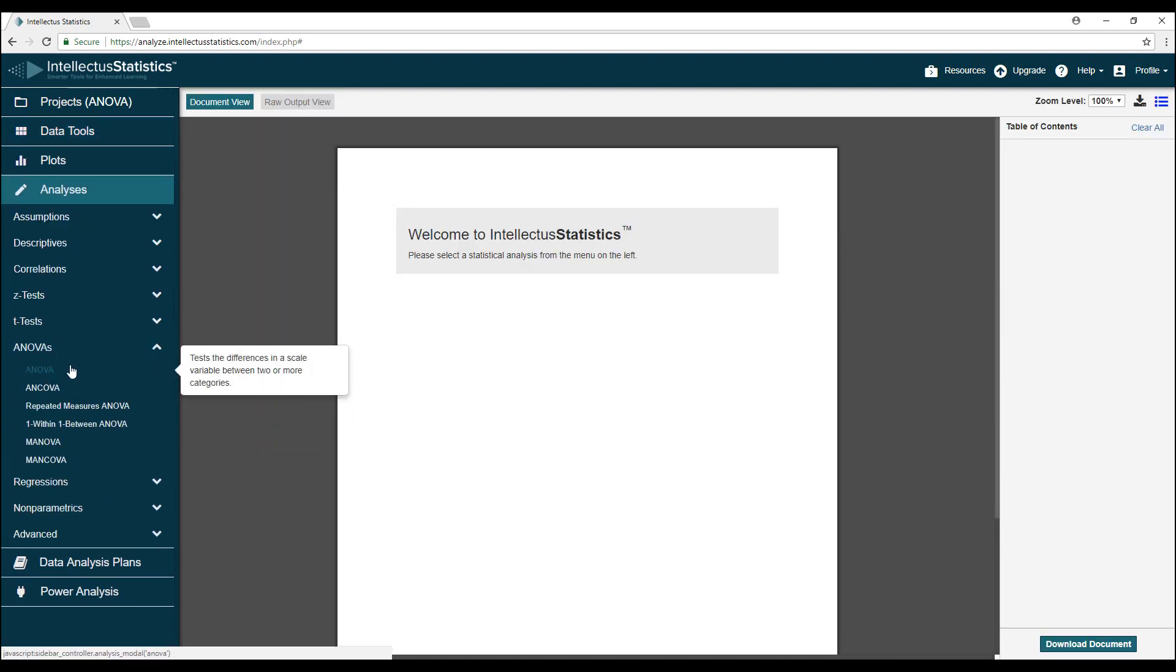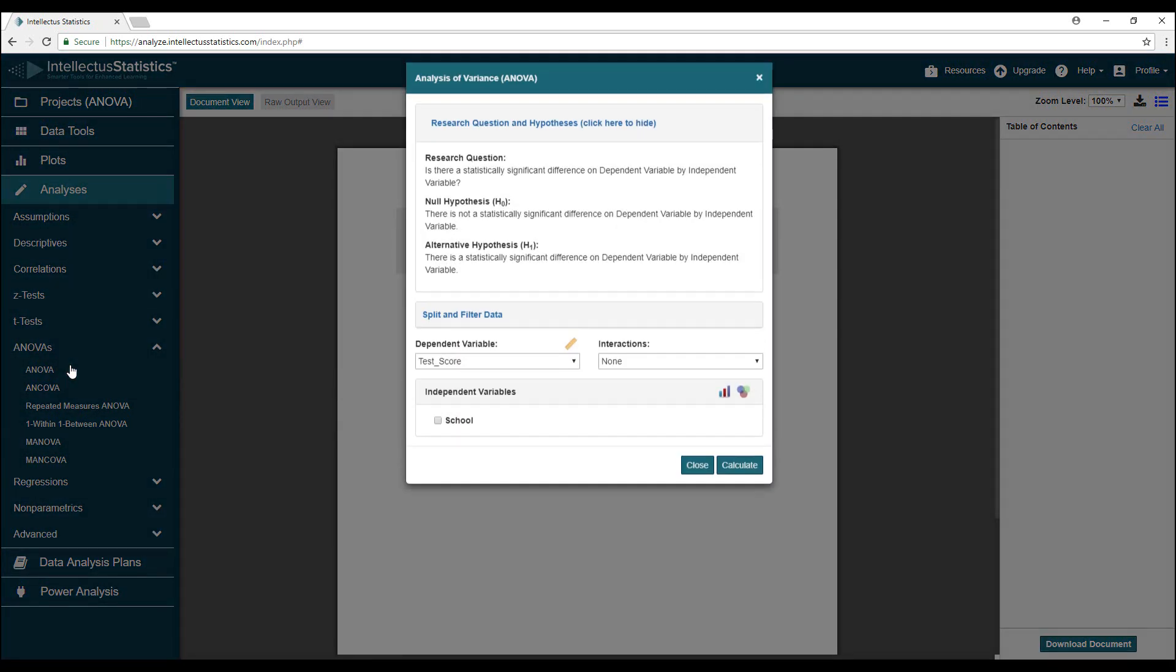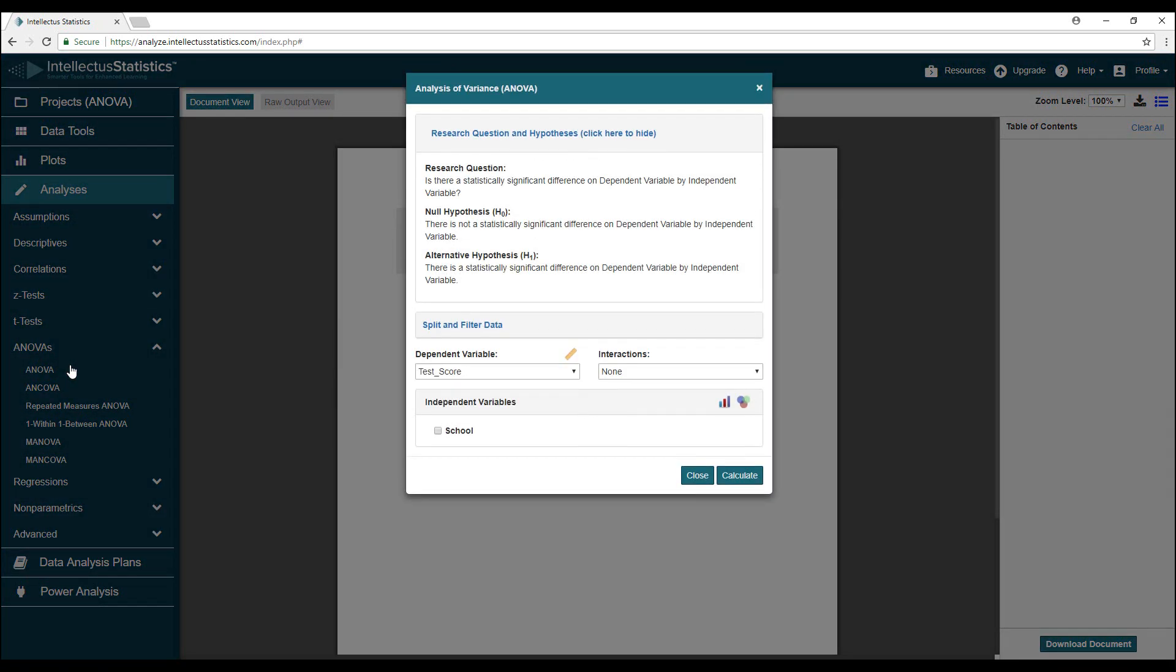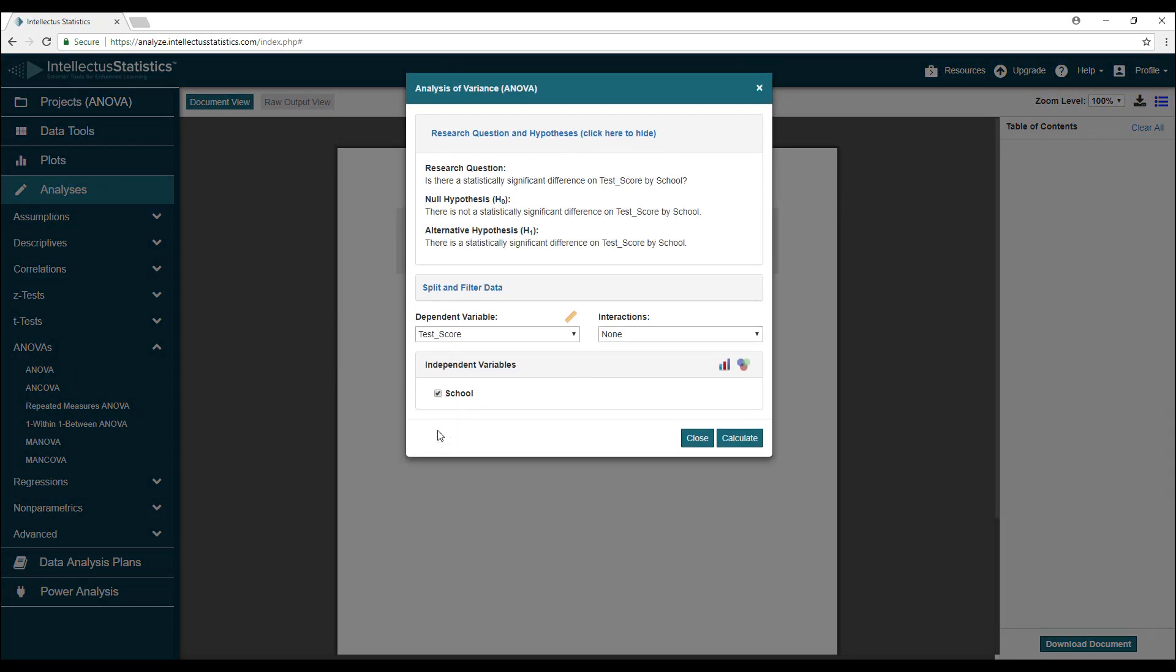The main objective of an ANOVA is to look at overall variability in some data and try to determine whether a majority of the variability can be attributed to the differences between groups or if all the variability is within the groups. This information can help inform us as to whether the means are all the same or if they're far enough apart for us to pay attention.